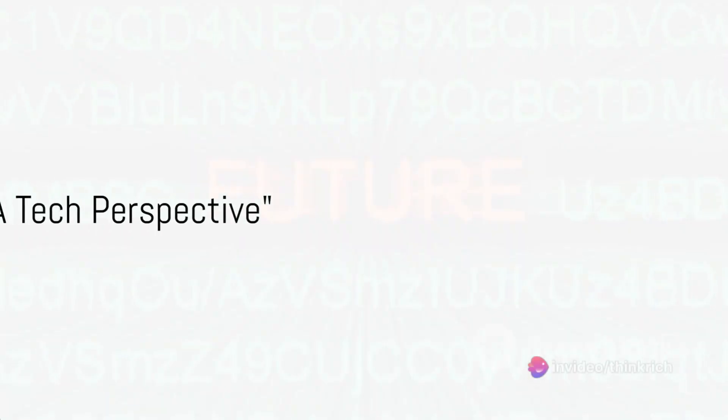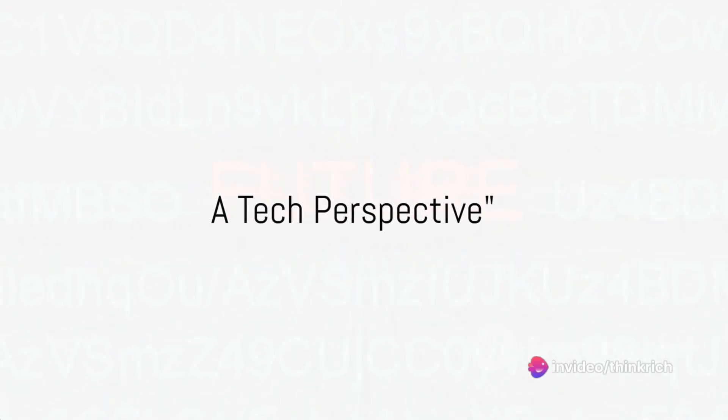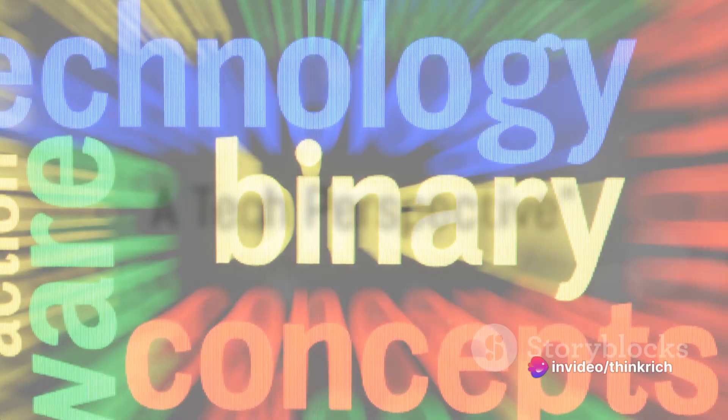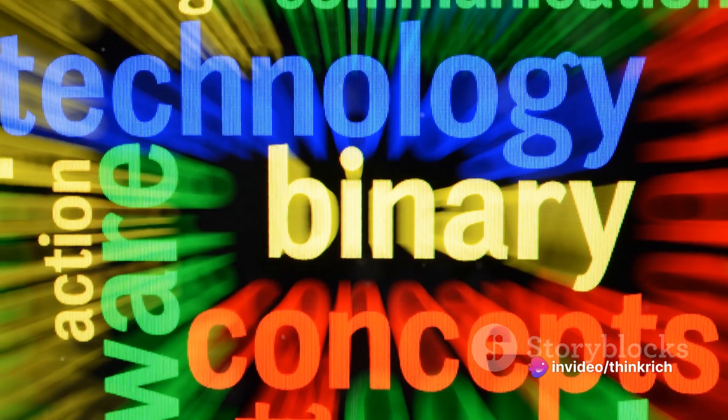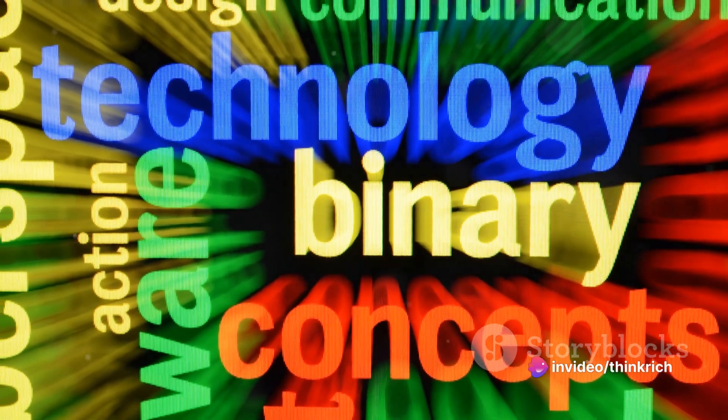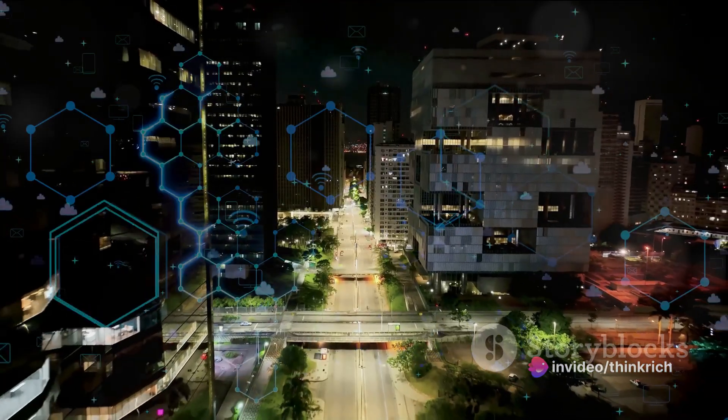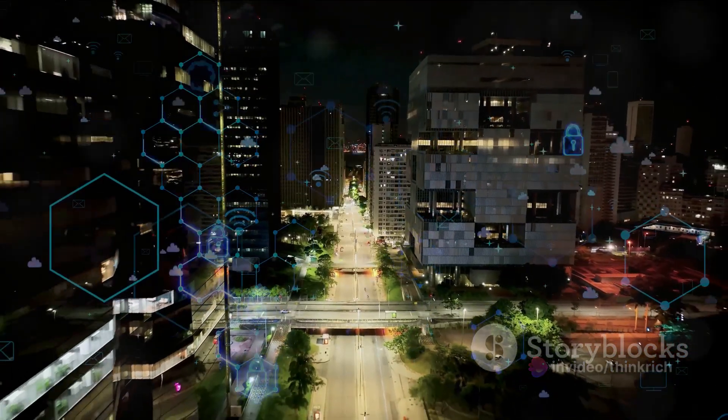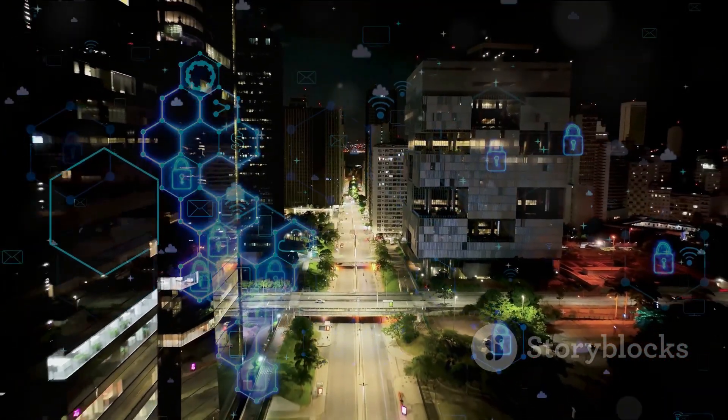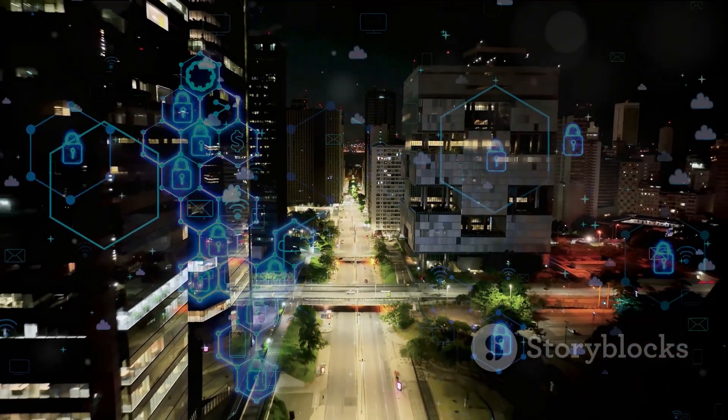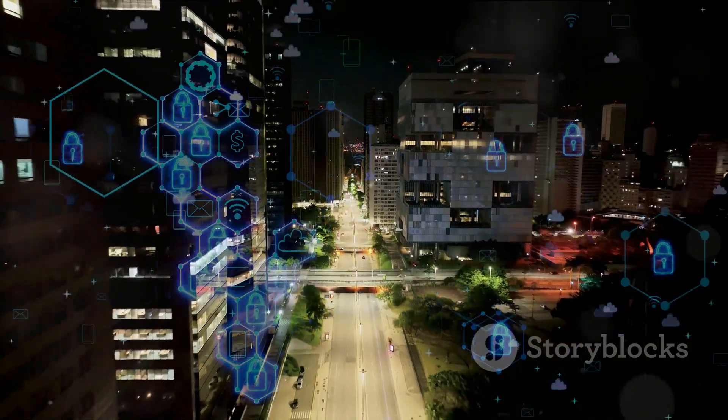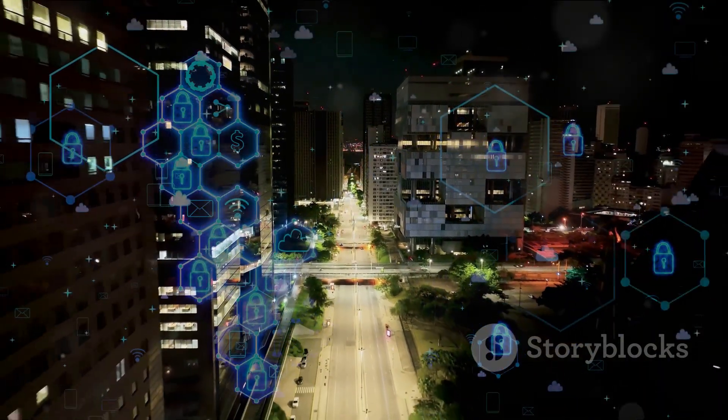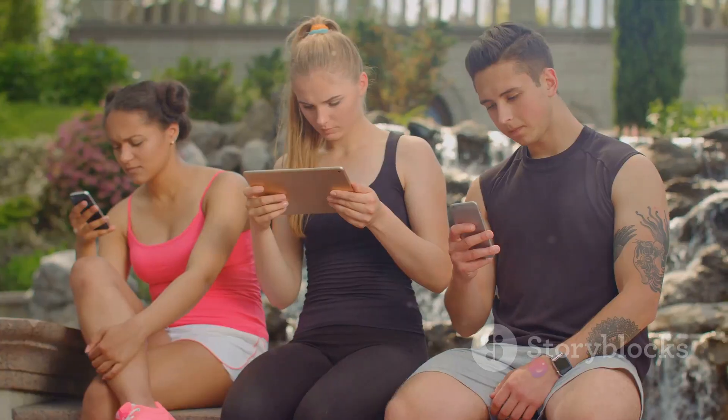Have you ever wondered what the world would look like in the next decade with the rapid advancement of technology? It's a question that sparks curiosity and wonder, as we find ourselves in a time where technology is evolving at an unprecedented pace.